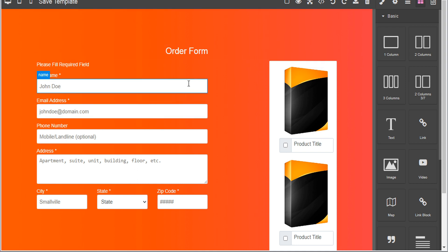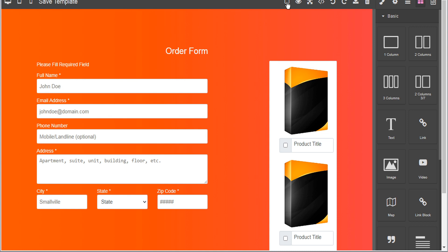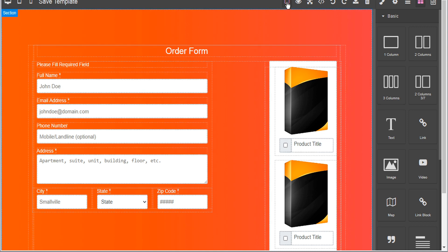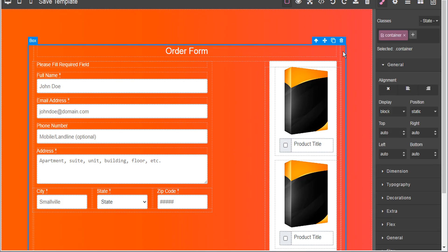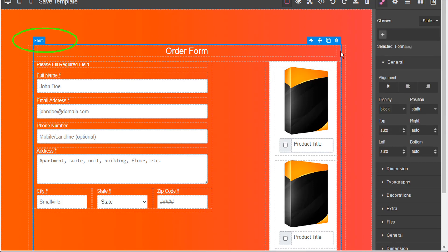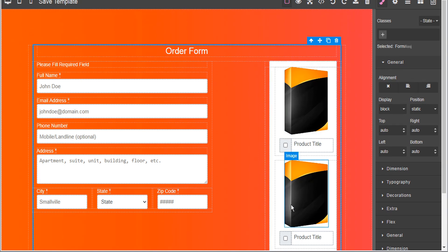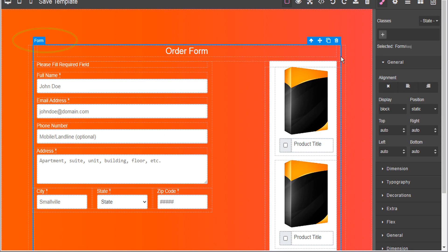If it's not exactly clear where the form is you can use this icon here to view the components of your page editor. Here we can see the outer box and here is the form itself. So by selecting the form element we can see that these optional products are actually included within the form.